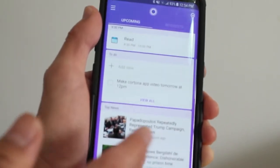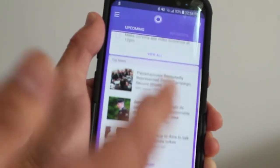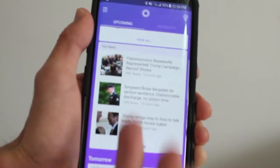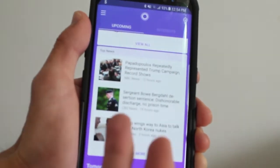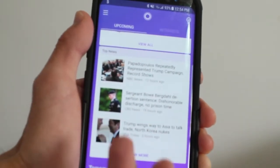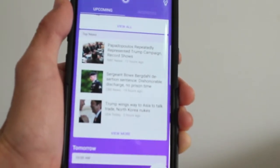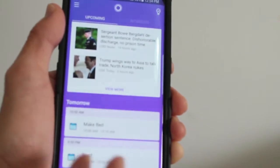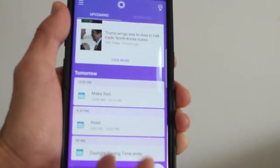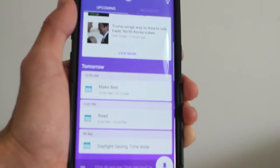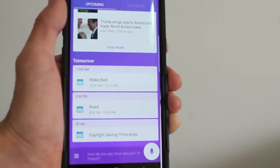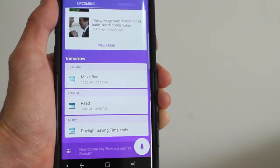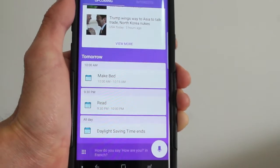You have your top news area here, so you get to see what's some of the biggest news around the world. And then here, tomorrow, your schedule for tomorrow. And then just a reminder that daylight savings is going on as well.